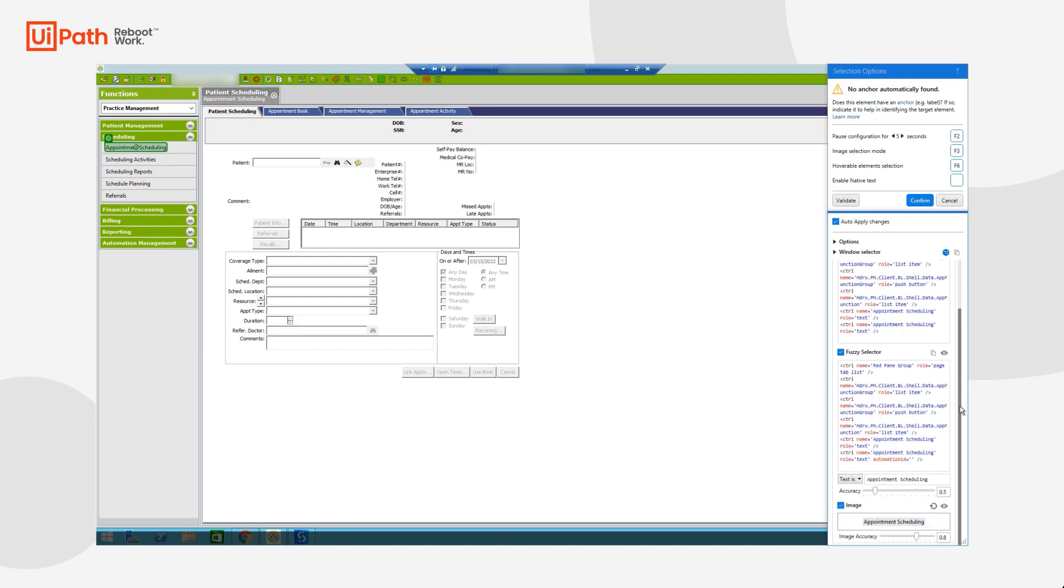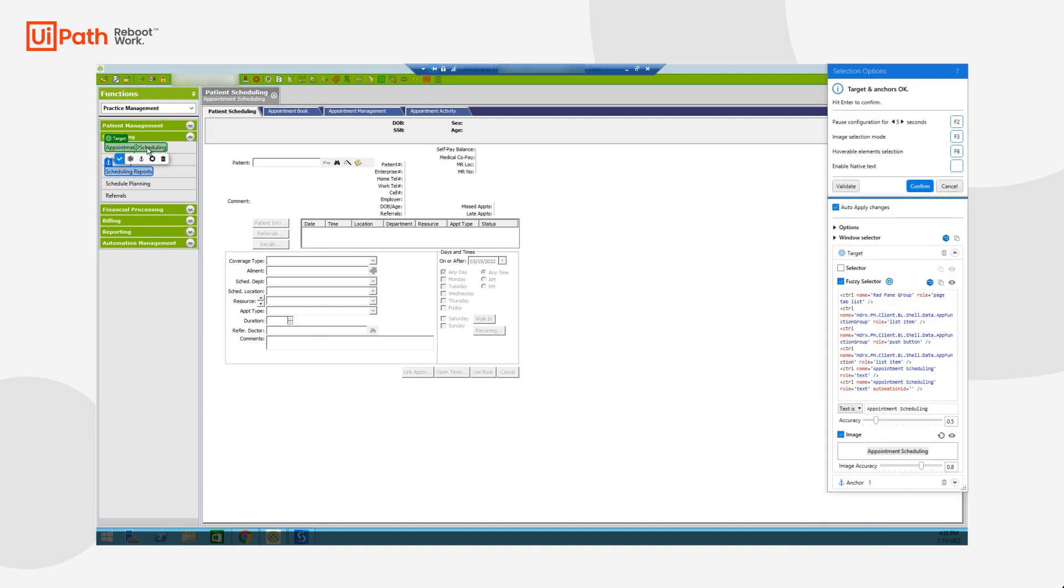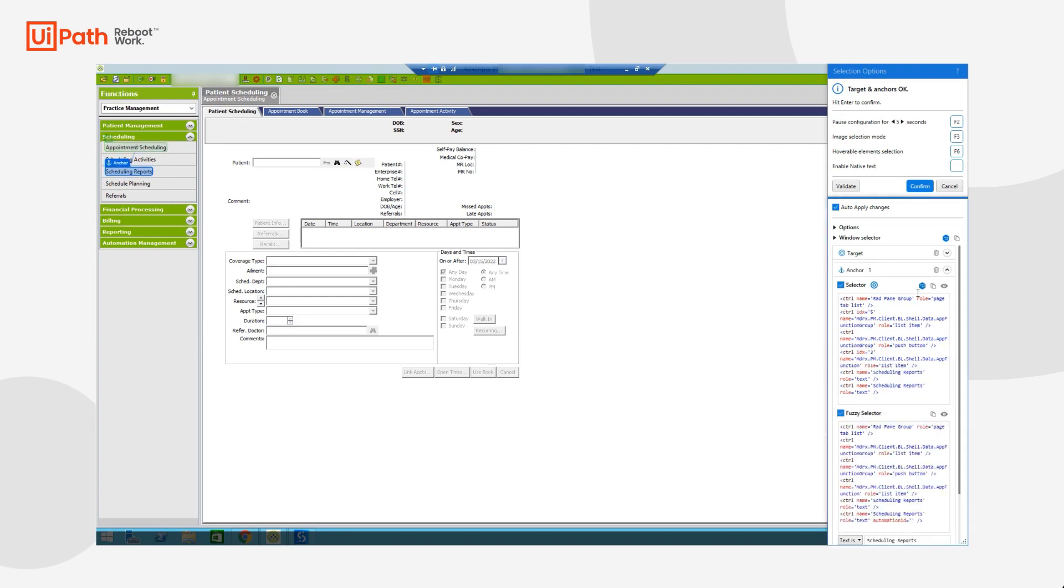If for any reason I feel that this specific selector isn't reliable enough, I can add an anchor to it. This is kind of allowing the robot to interact with that UI element the same way humans do. If the appointment scheduling label were to move around on the screen, humans would still be able to identify it because it's under the scheduling section. And so similarly, we can define anchor points for our robots. And these anchor elements will have the same four selector, fuzzy selector, text, and image elements to ensure reliable interaction.